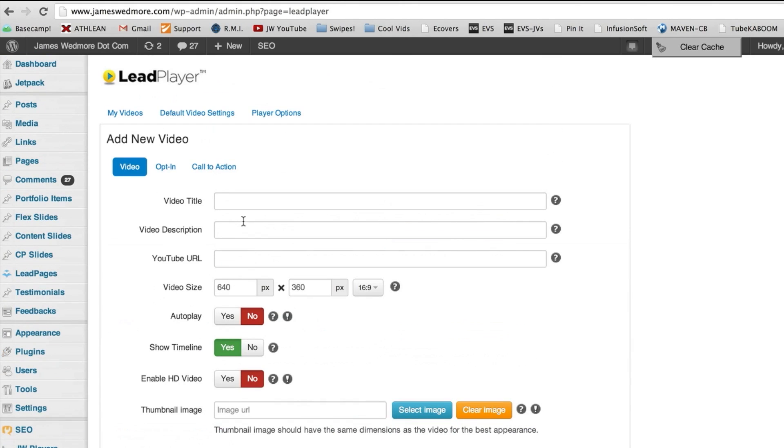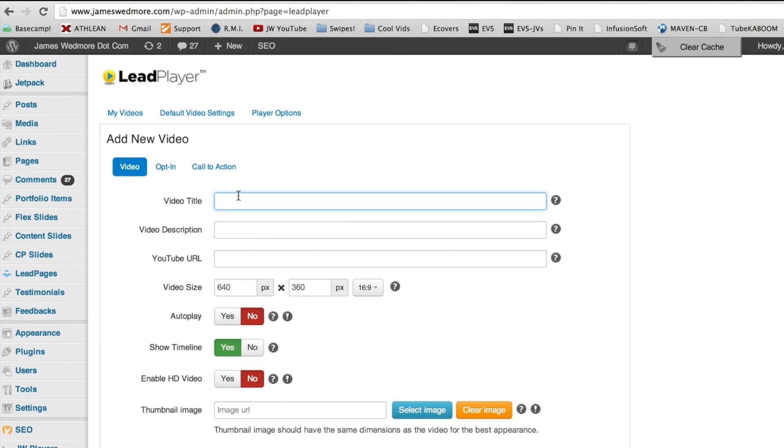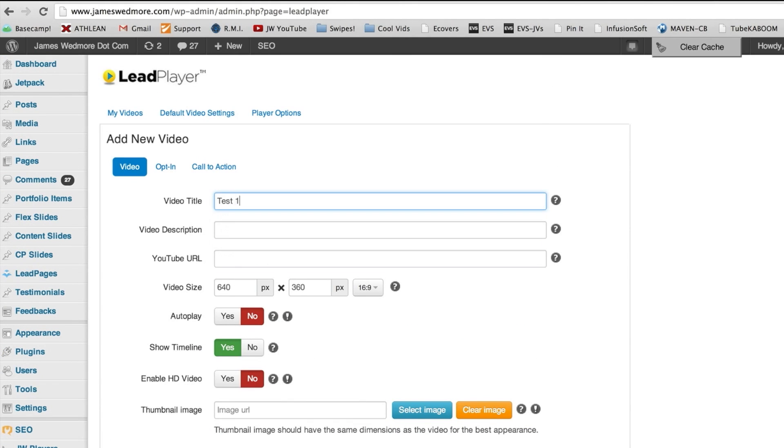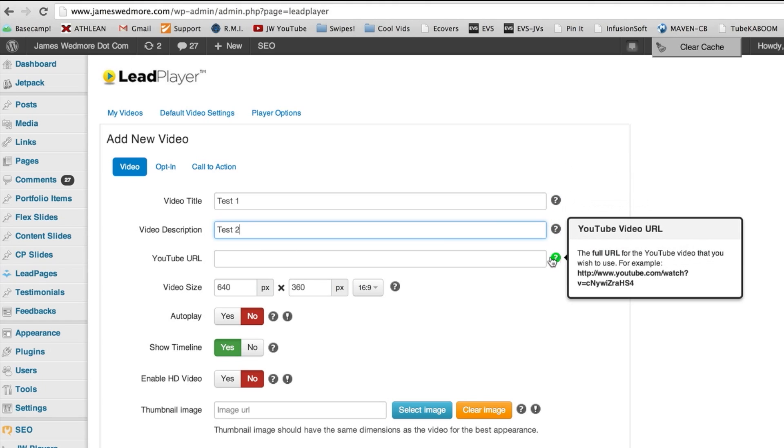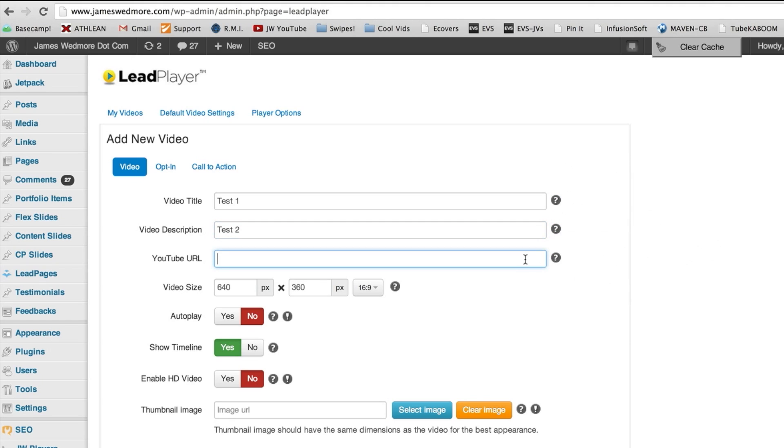And we can go back and edit these and do anything we want. But we're going to go ahead and create a new video right now. And we do that by clicking add new video. And then we have all these little options here for the video title. We'll just do test one, video description, whatever.